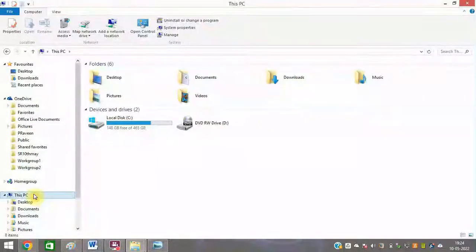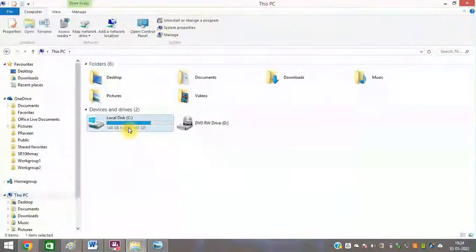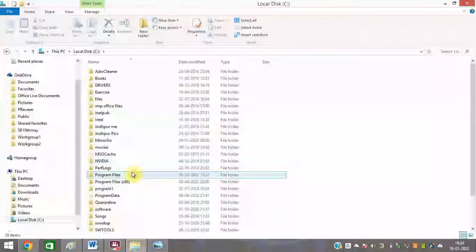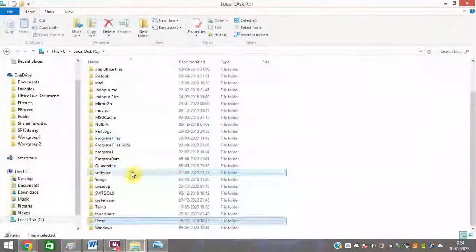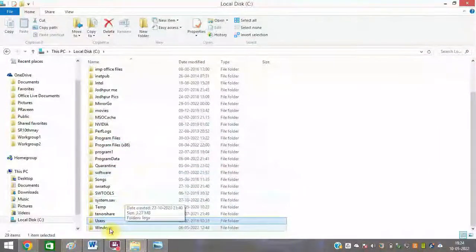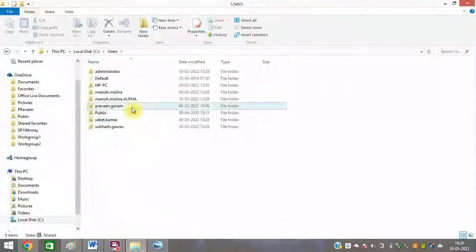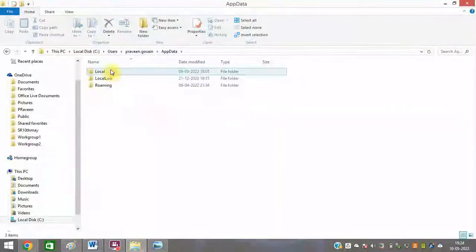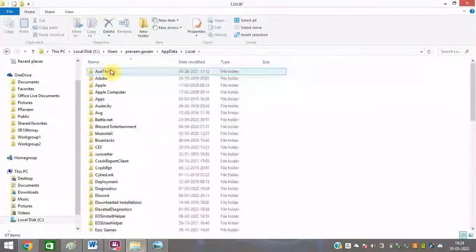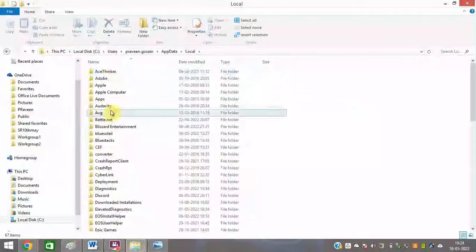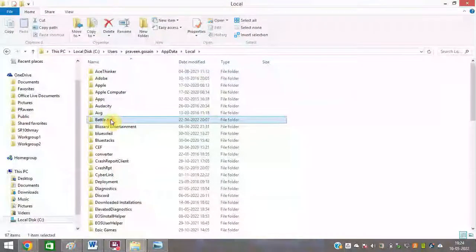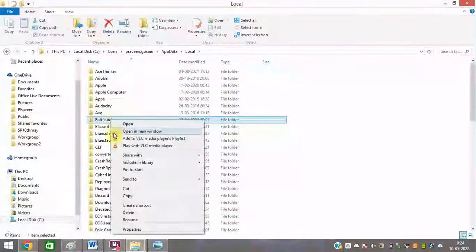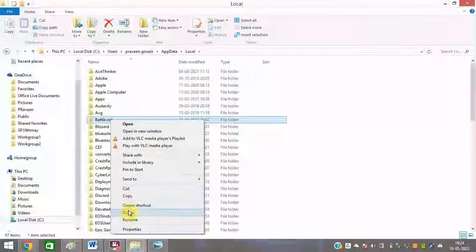First of all, go to This PC, then go to C drive, and look for Users. Go into your user folder, then look for AppData. You need to delete the Battle.net folder — click on delete.